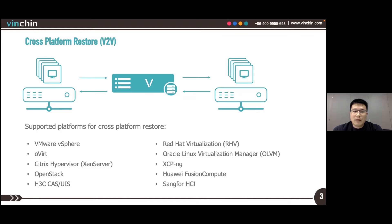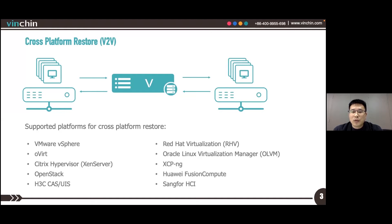The working principle of Cross-Platform Restore is simple. Just connect both the source virtualization platform and the target virtualization platform to VNCHIN, and perform a backup from the source virtualization, then use those backups to create a restore job to the target virtualization.